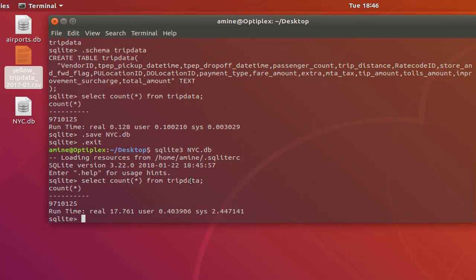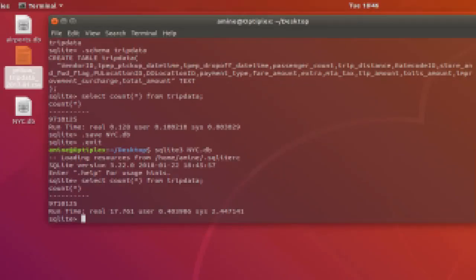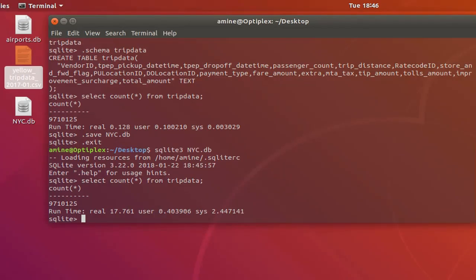When you are using in-memory database, actually you are increasing the performance of our database, and later using the command dot save you can save it to your hard disk. So that was just a brief introduction to how to use in-memory database using SQLite. As always I hope it has been informative for you and I want to thank you for viewing. Bye bye.